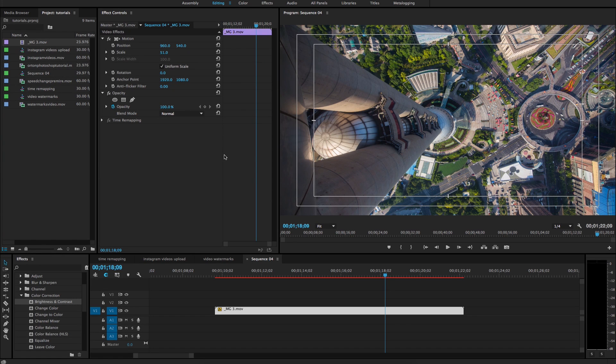How's it going guys? Michael Shamblum here with another Adobe Premiere tutorial. This one is going to be covering how to create a simple vignette for your footage.